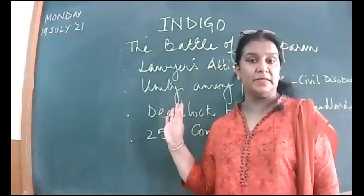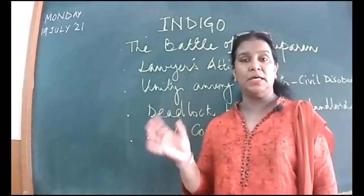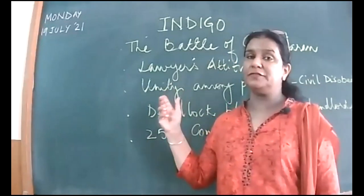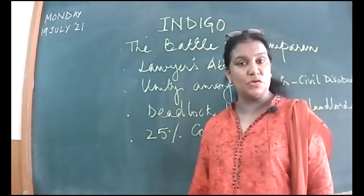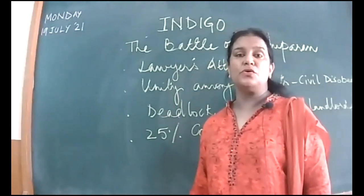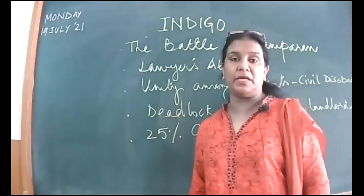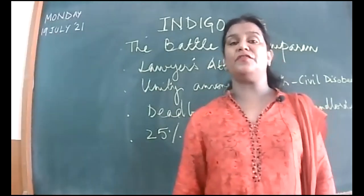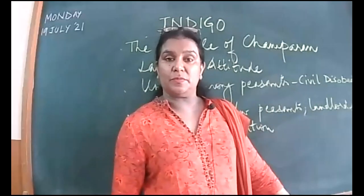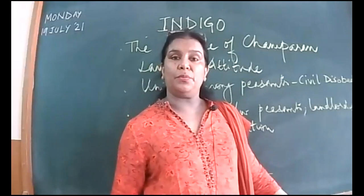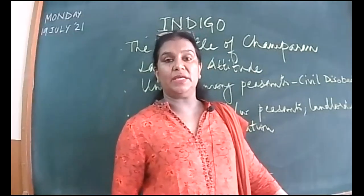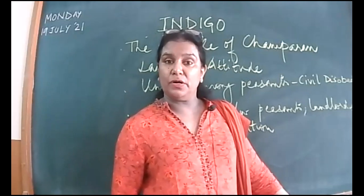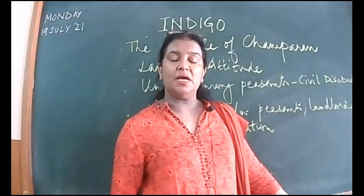So students, last week we had started the chapter Indigo and till now I think it is very clear what the main idea of the chapter is about. It is about the battle of Champaran. It was the problems that was faced by the peasants over there, the system of sharecropping which had put them in a very difficult situation.